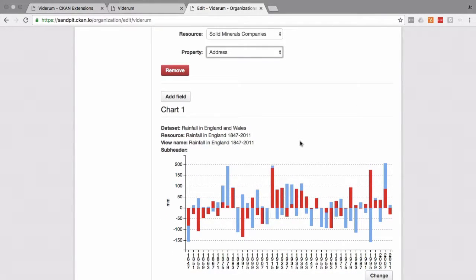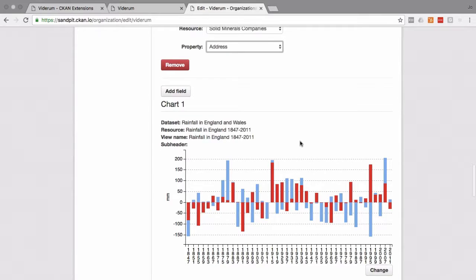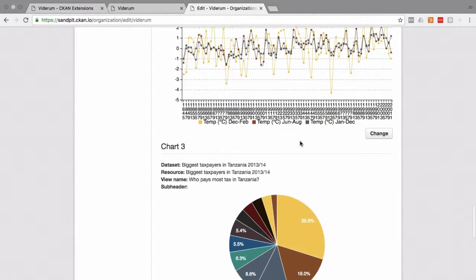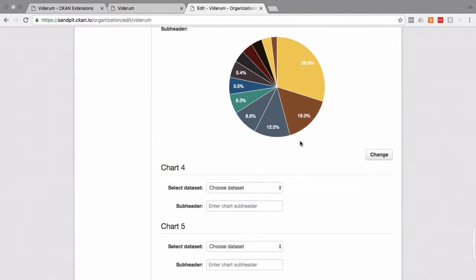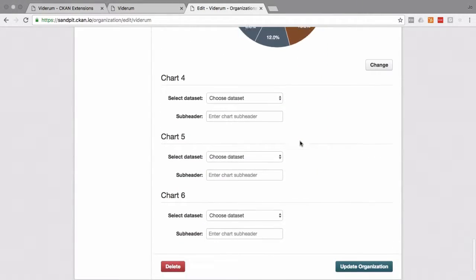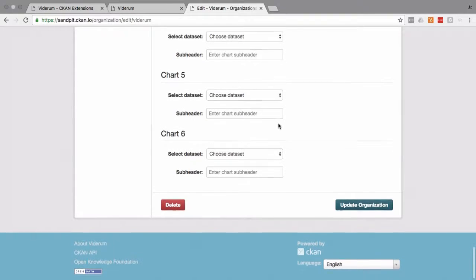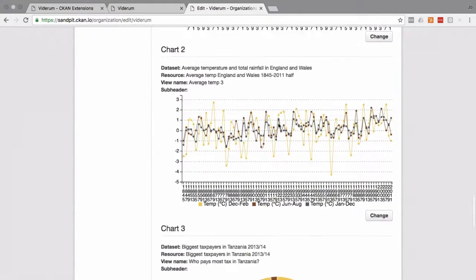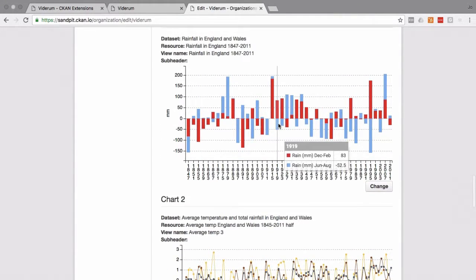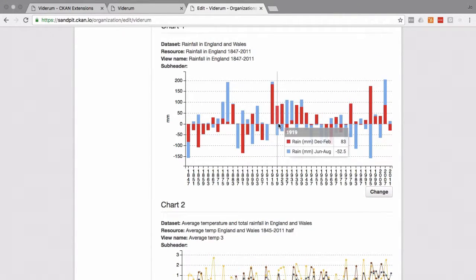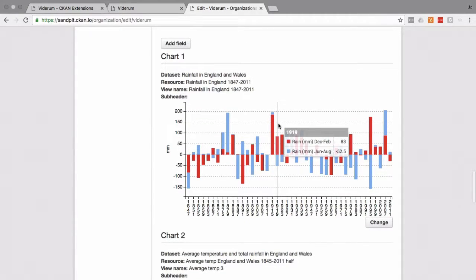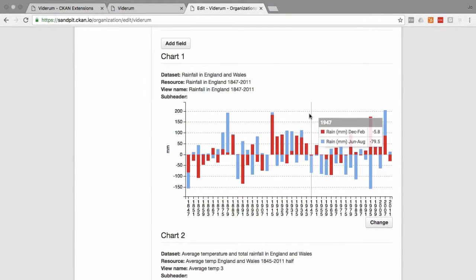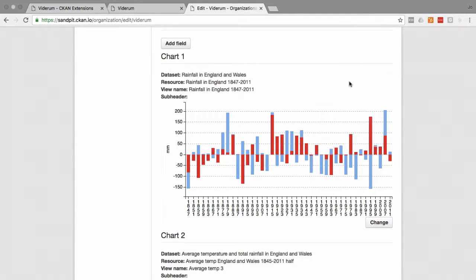And then it's a case of choosing the charts that we want to display. And as you can see, we can choose up to six here. Just a reminder, if you want to learn about how to create these visualizations, just check out our data visualizations in CKAN tutorial.